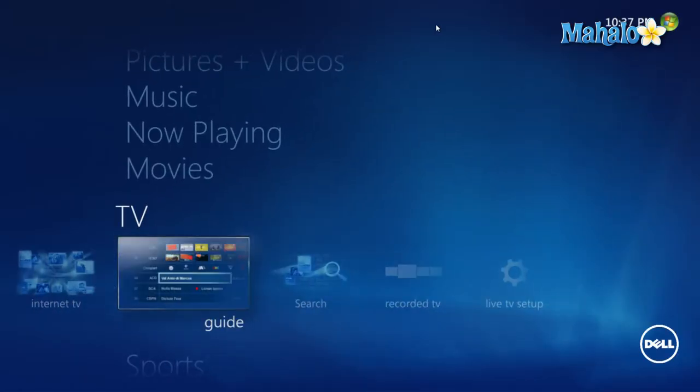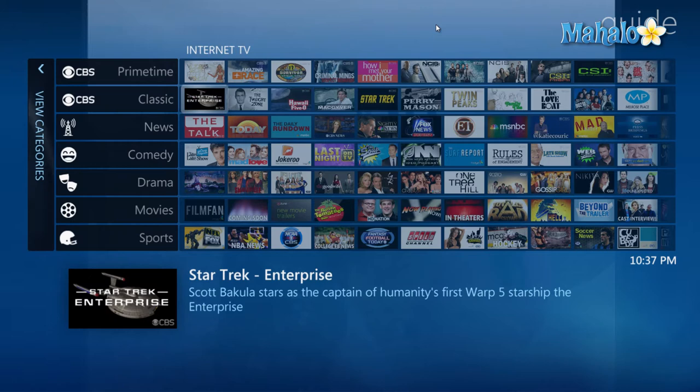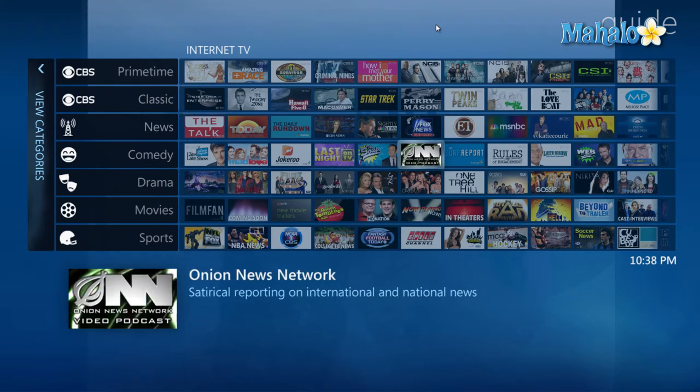I can also view Guide to look at the various Internet TV channels in a different manner. For instance, I can view The Onion Network.